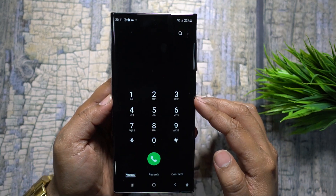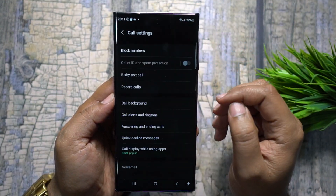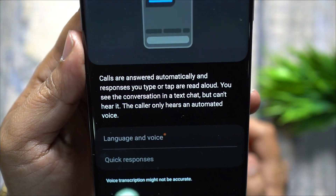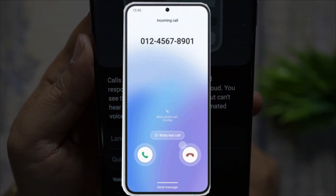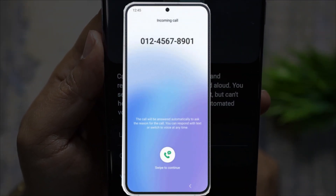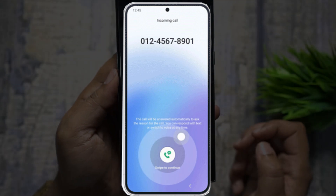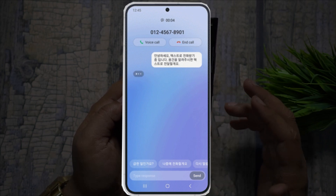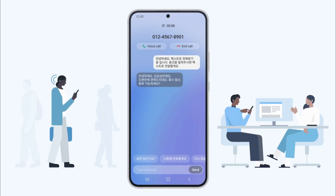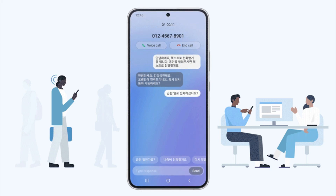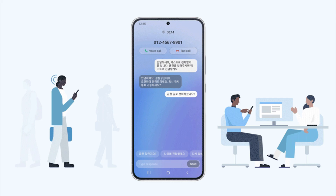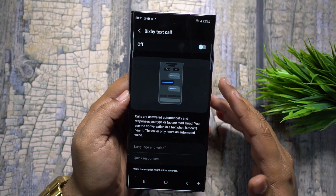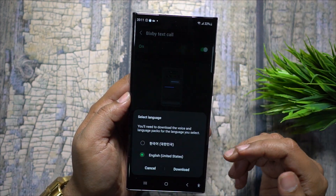On your Samsung Galaxy S23 Ultra and most latest Samsung devices, you get Bixby Text Call, which works like an IVR. When someone calls you, Bixby answers and asks the reason for the call. Whatever the person says is converted into text and shown to you, and you can reply by typing — Bixby reads your response aloud. This is very helpful in meetings and extremely useful for people who cannot hear or speak.